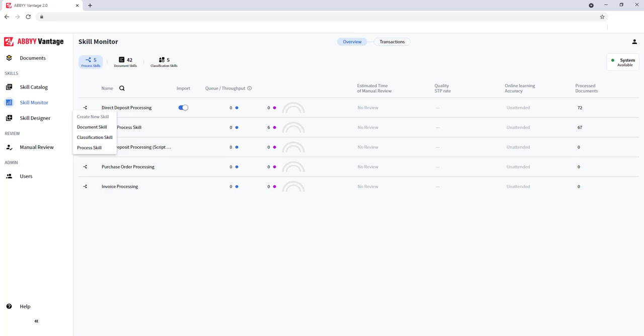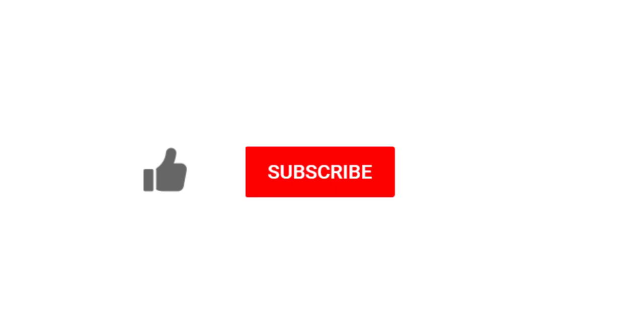Thank you so much for watching this video. If you enjoyed it, would you do me a favor and click the like button, the subscribe button, and even click that notification bell so that you can be notified when we post new videos. Thank you.